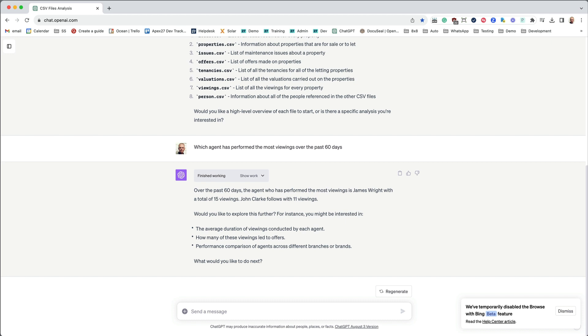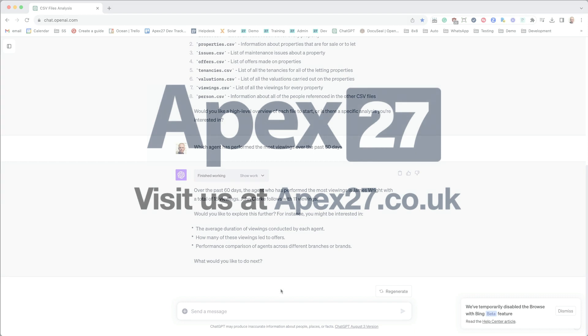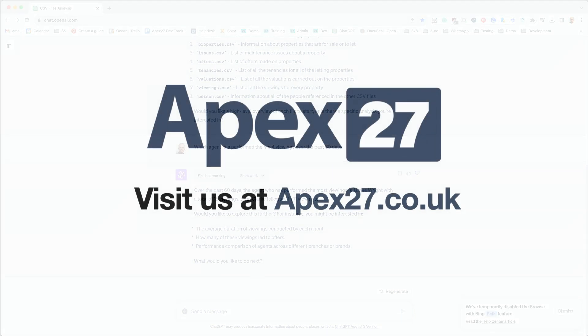I hope you've found this initial introduction to ChatGPT with Apex 27 useful. We will be adding more example prompts to the ChatGPT page as time goes on. Thanks for taking the time to watch this video and hopefully we'll see you soon.